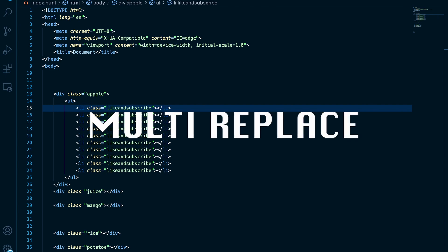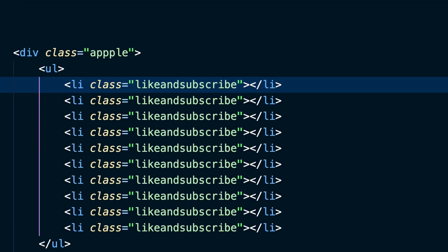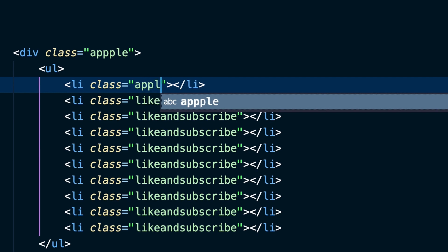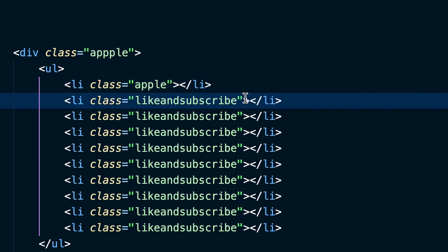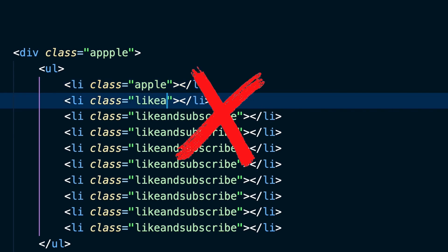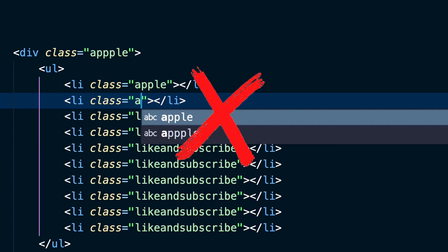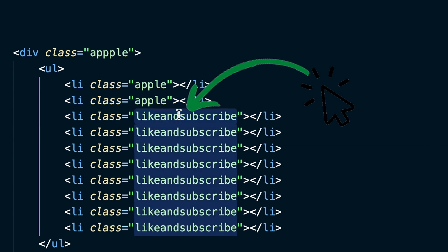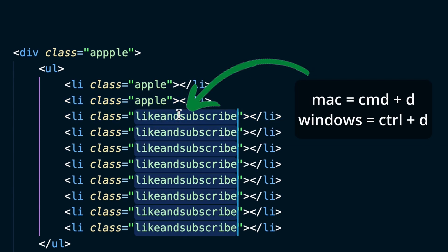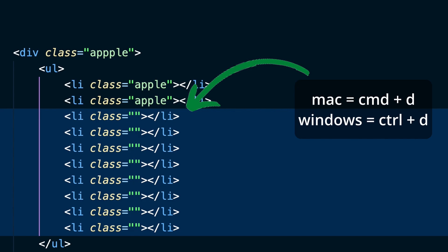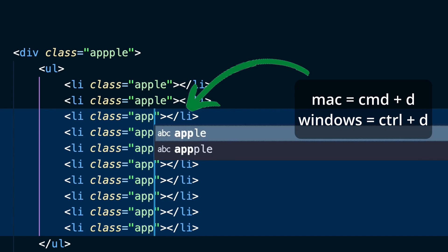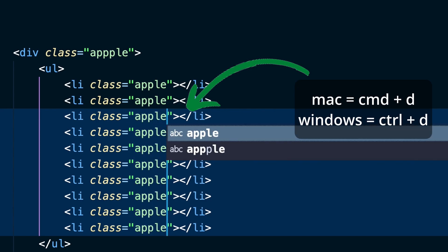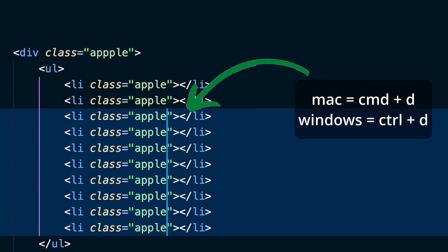Multi-replace. Personally this shortcut saved me so much time. Imagine you need to replace a class name in 10 divs. You will need to manually retype every single one. Click at the text you want to change and keep pressing command D. You can see that the text is selected and now you can replace it with a new one.